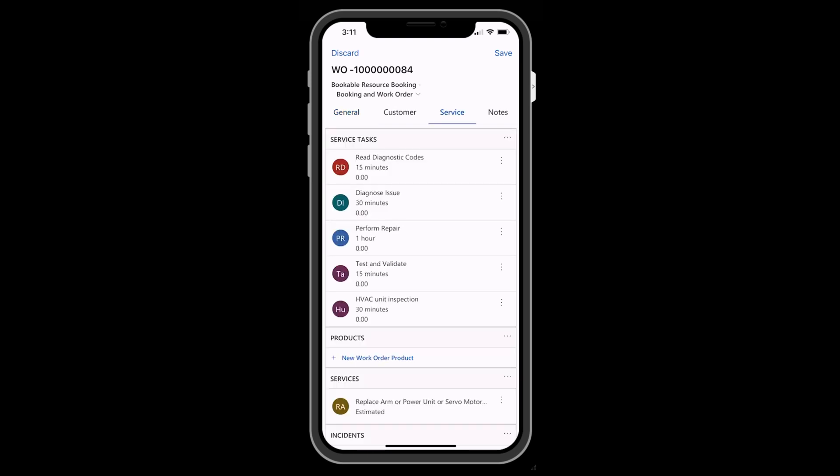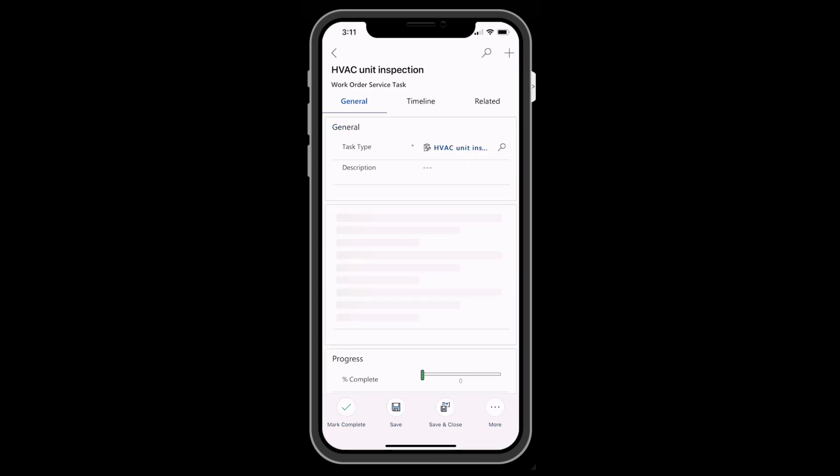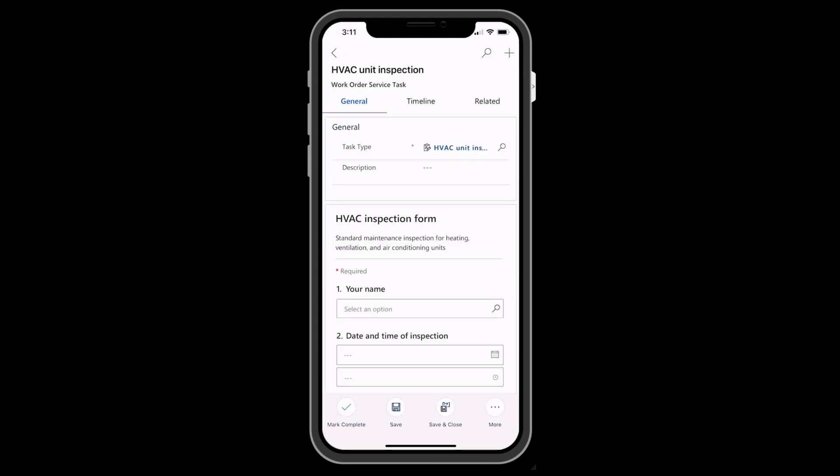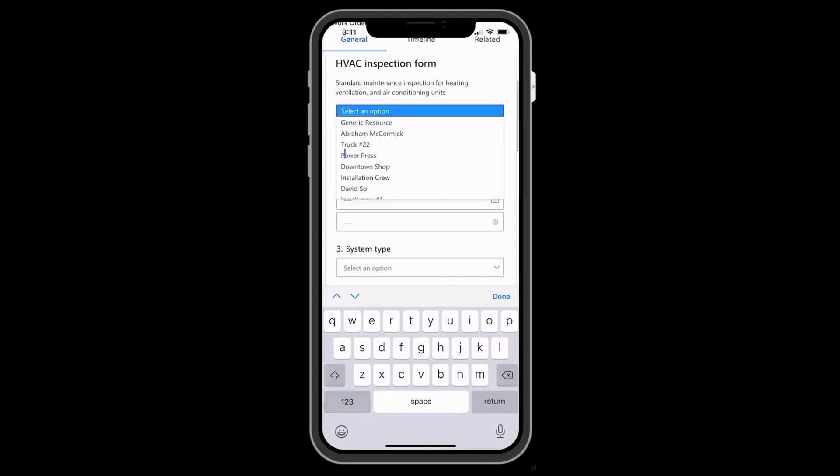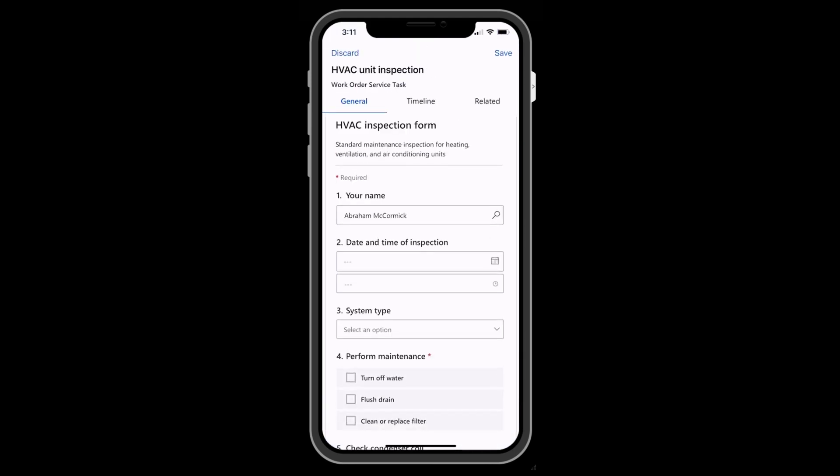Select the work order and then go to the Service Tasks. Here the technician will answer the inspection questions.